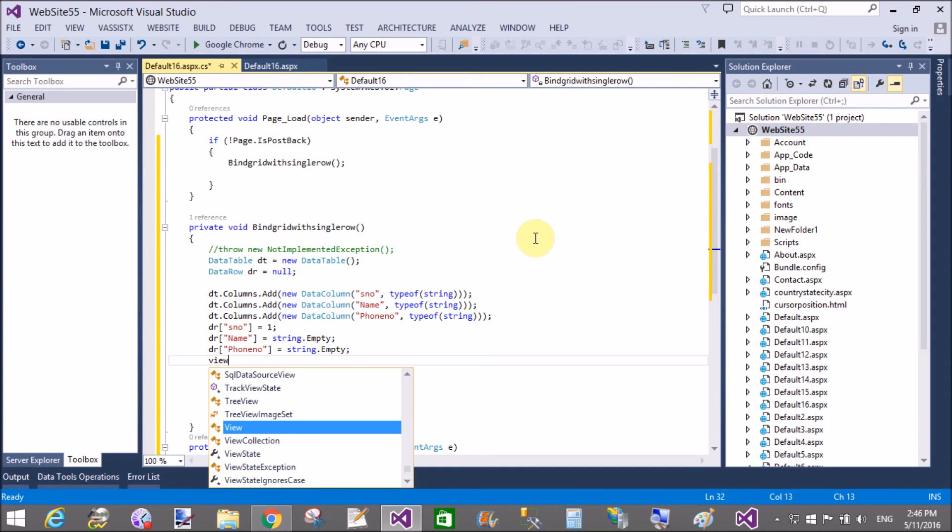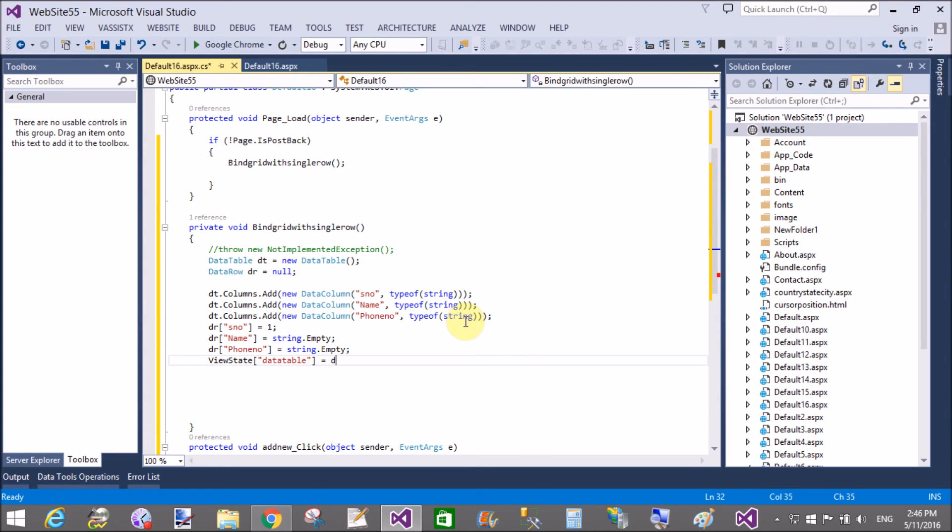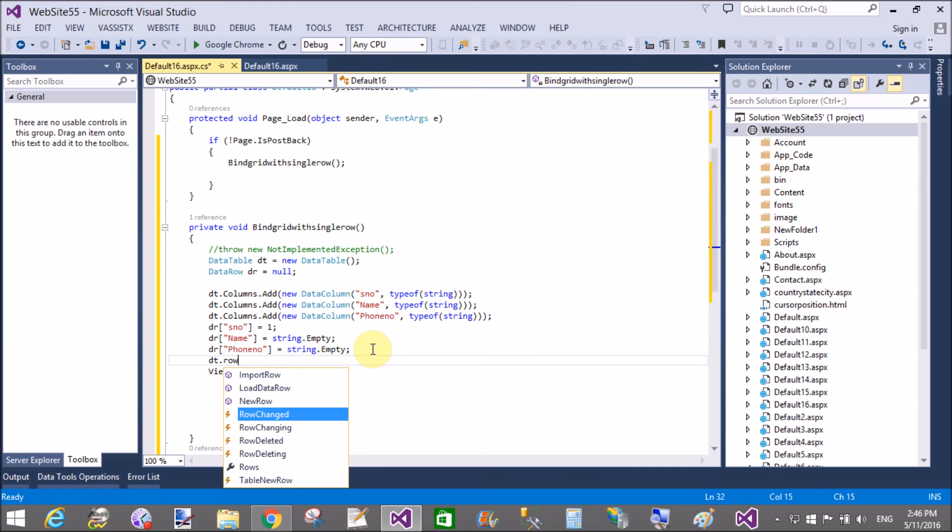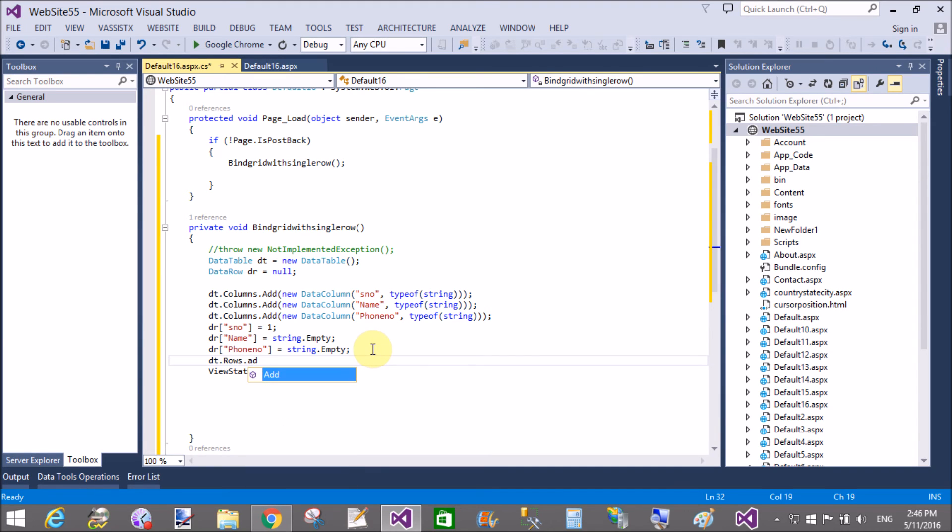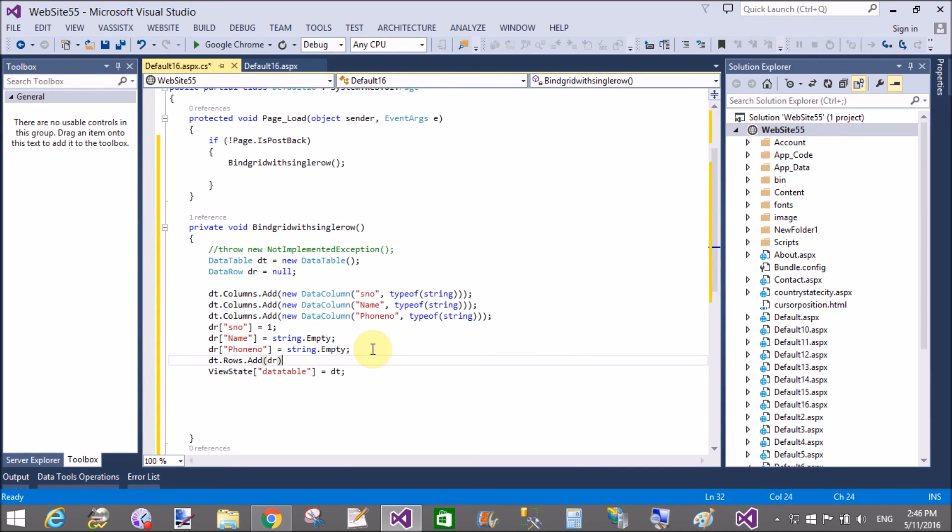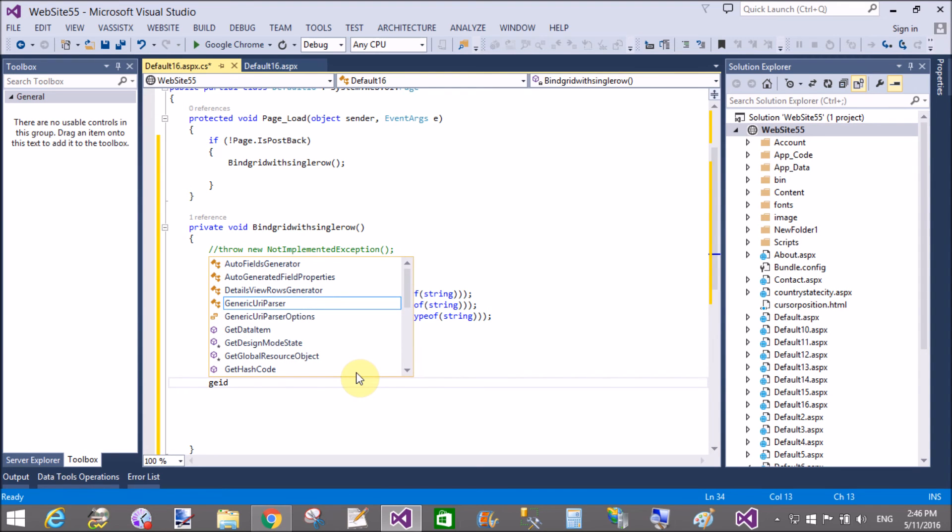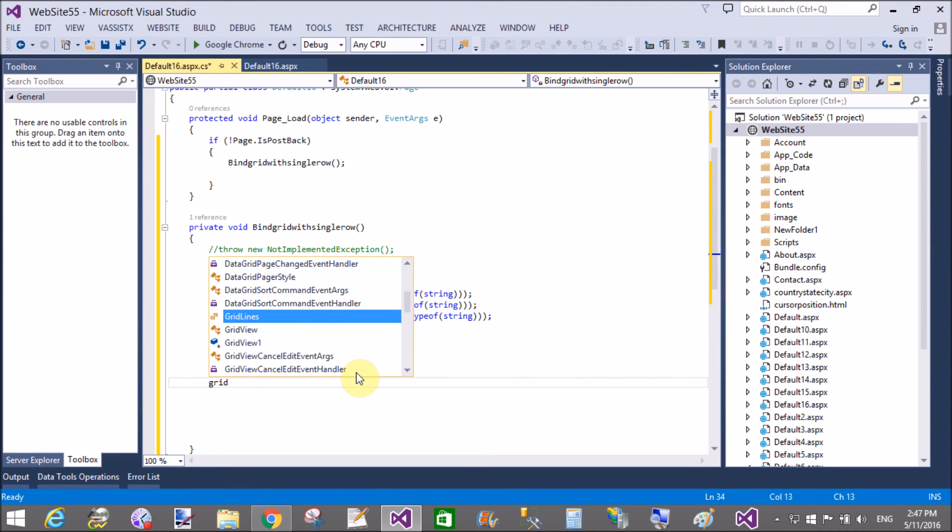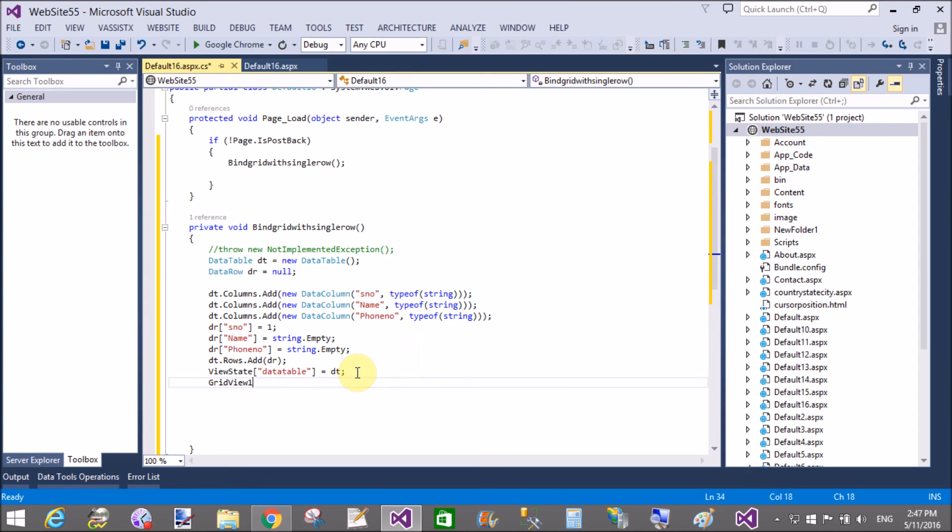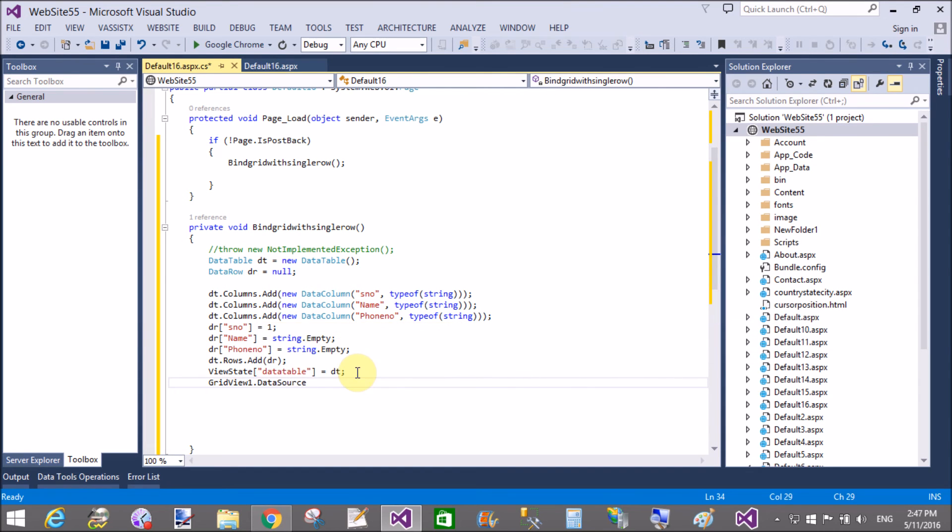Now save that state in the view state. So ViewState data table equals to dt. Now hold the table, the table is stored in the view state data table object. dt.rows.add, what? dr. Okay. Now bind that GridView with the data table. GridView1.DataSource is dt and bind that GridView.